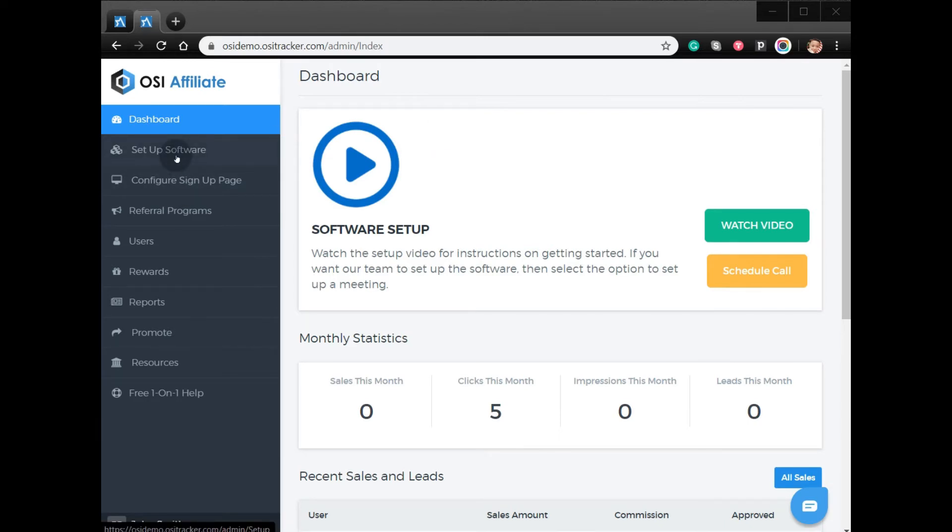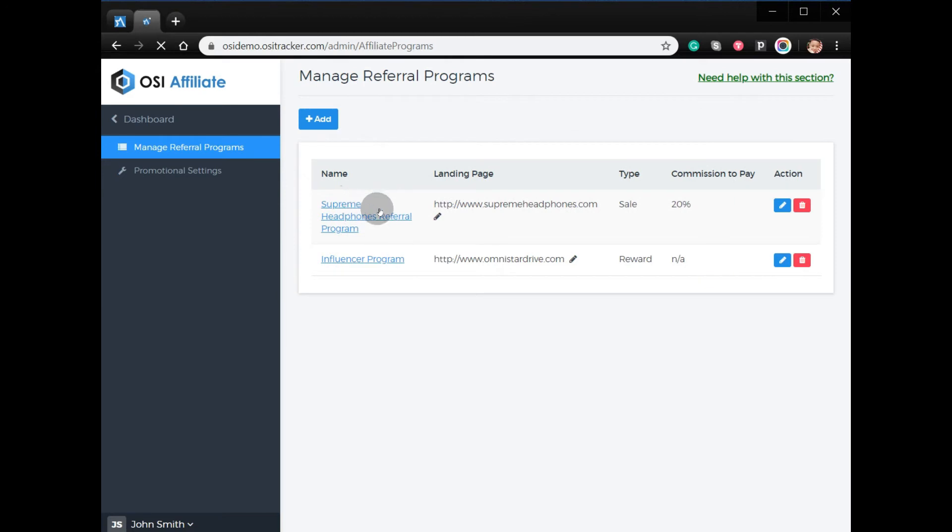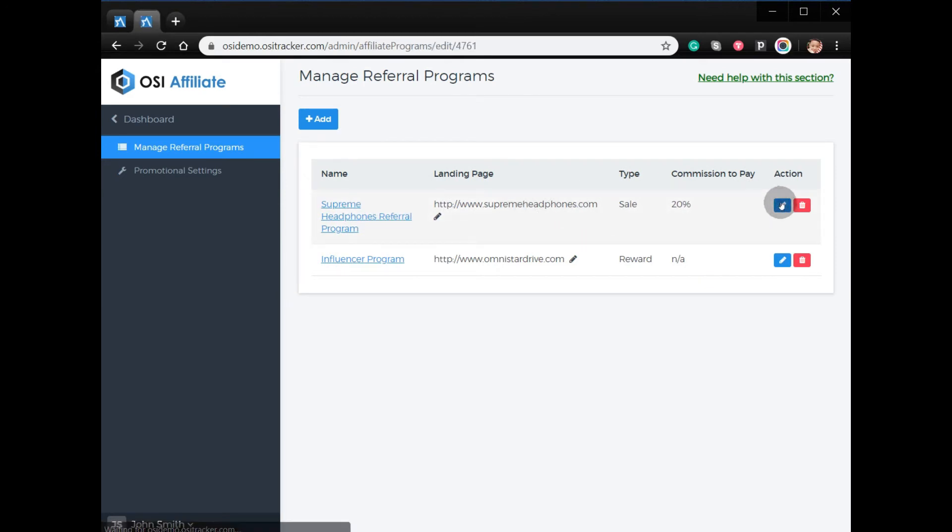Click Referral Programs, select the referral program, and click the pencil icon below Action.